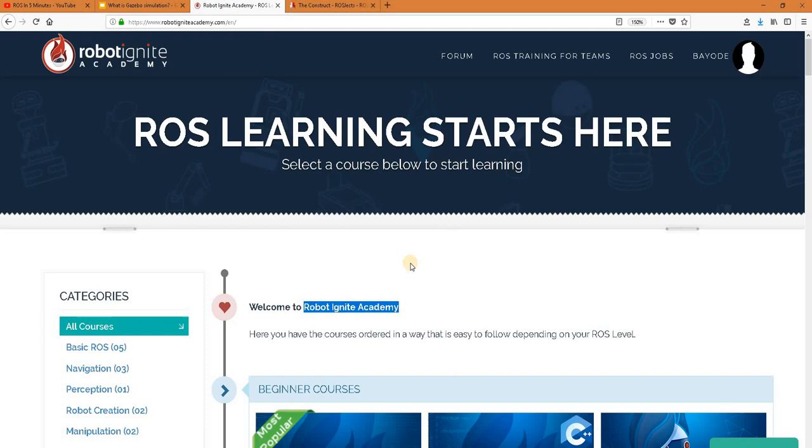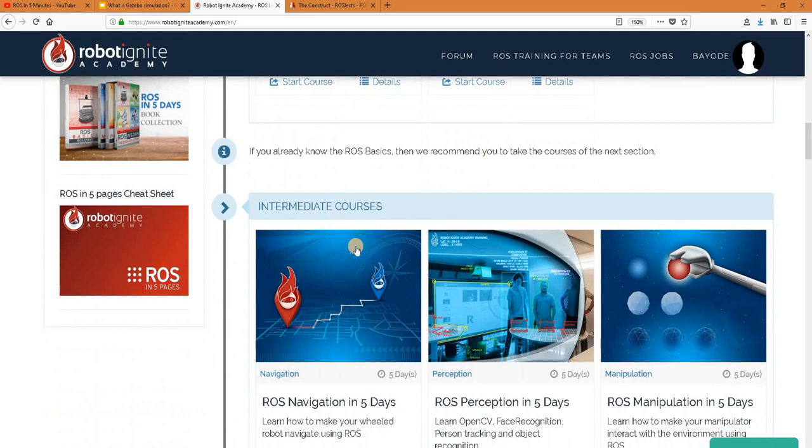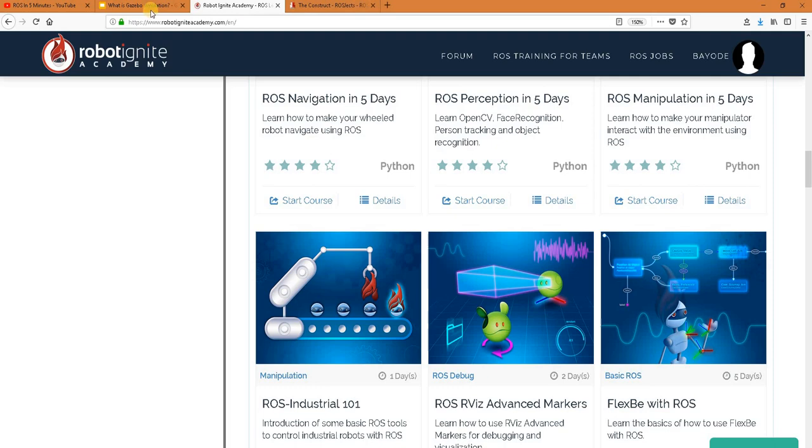But before anything else, remember to visit the Robot Ignite Academy, our online academy where you find practical online ROS courses using simulated robots. No installation required. You will find the link to this academy in the video description. Now let's get started.